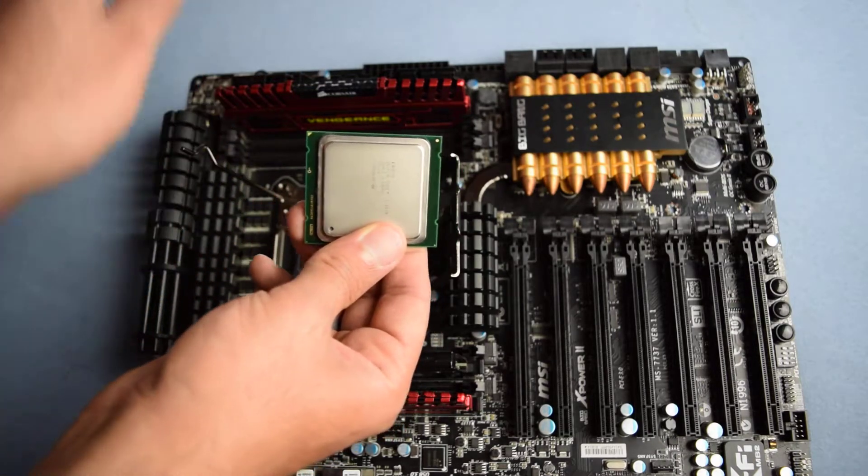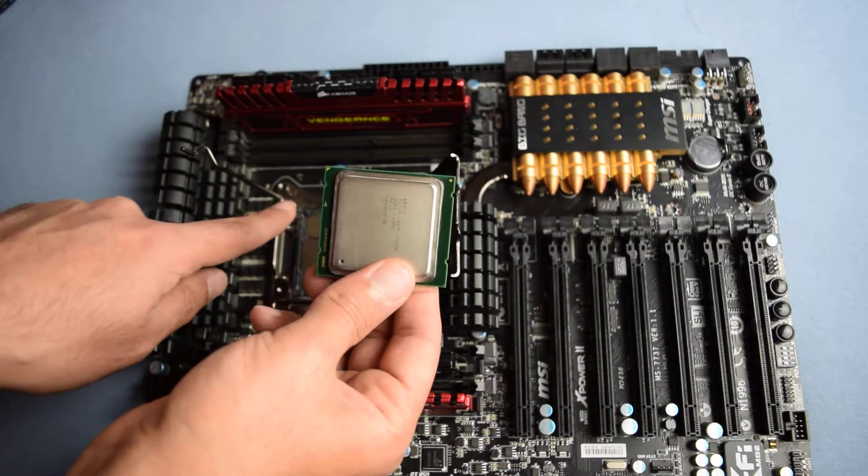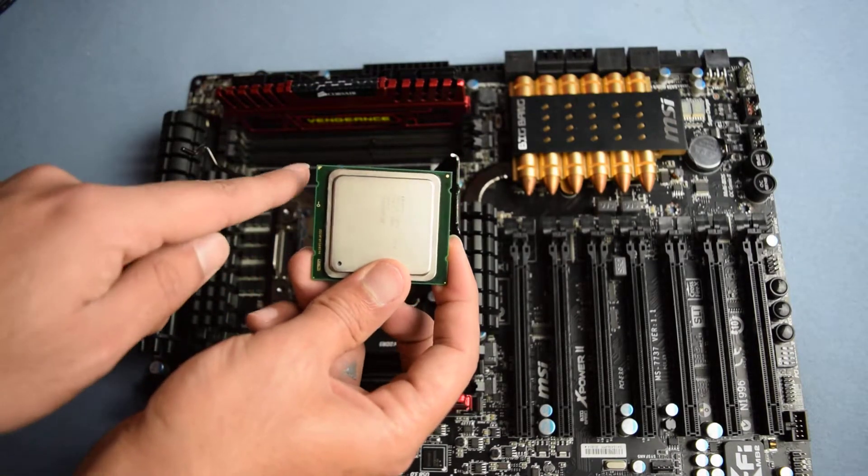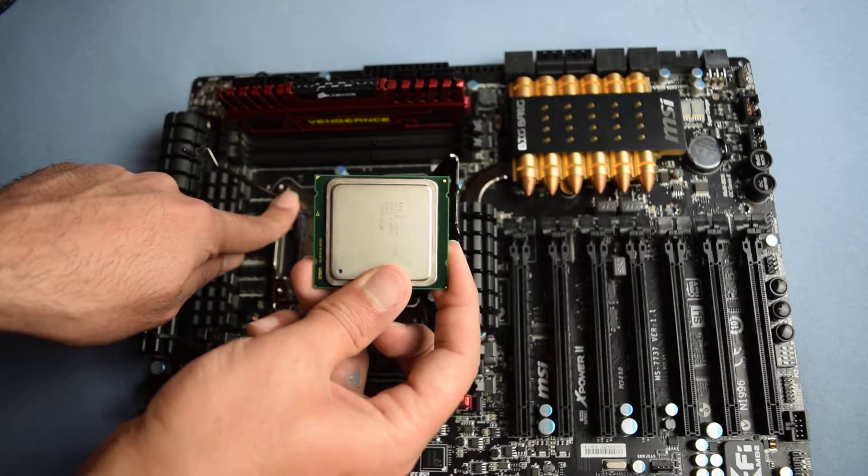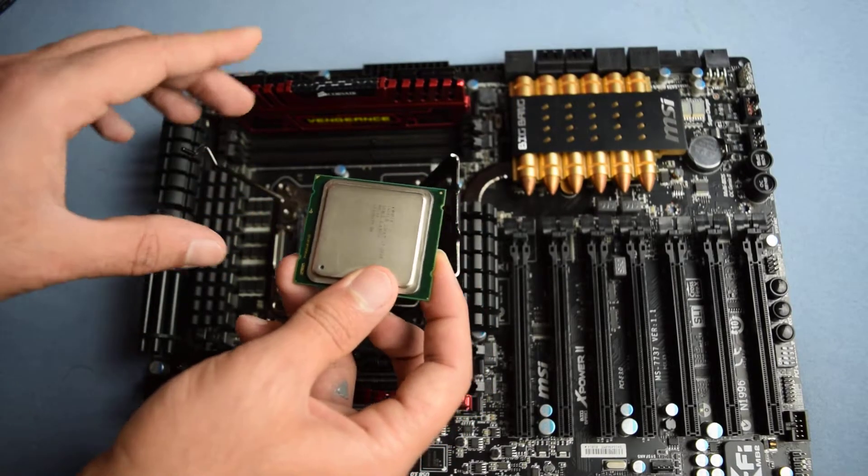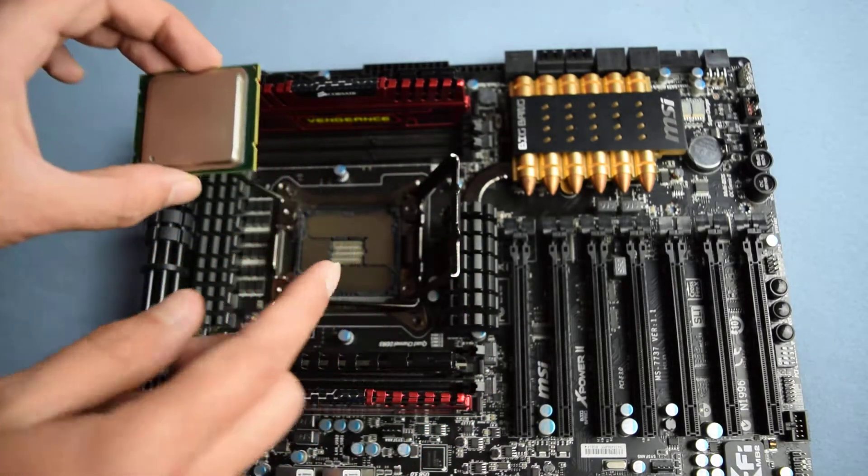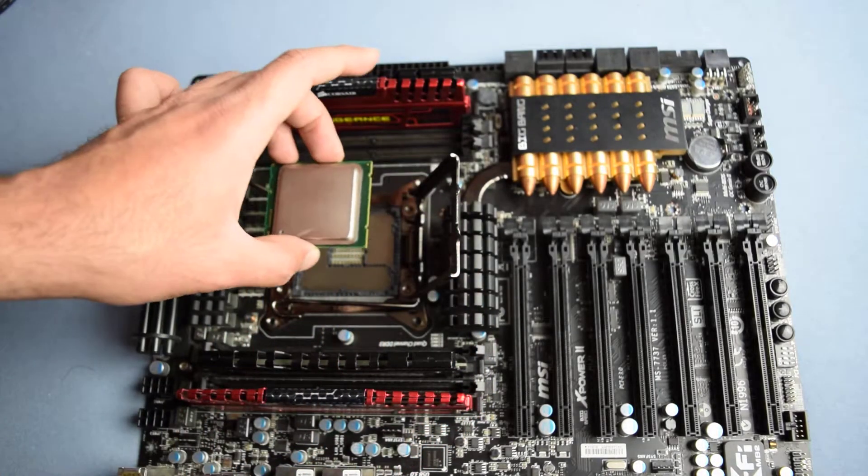You're gonna match this triangle with the triangle on your motherboard, and don't put pressure on it. Just lift it and gently drop it in there.